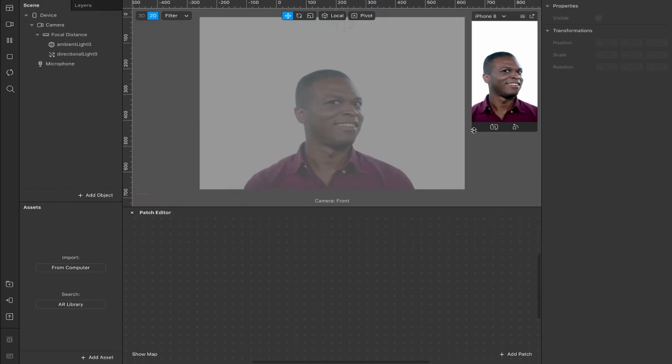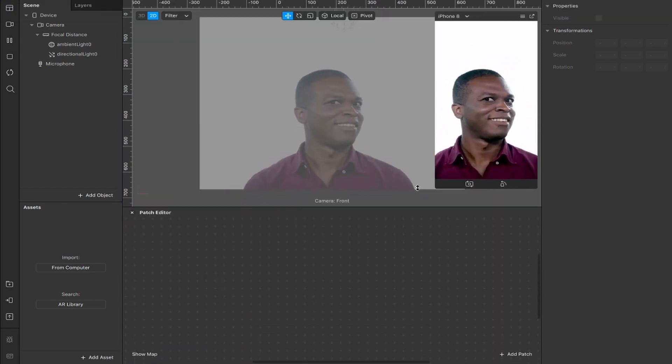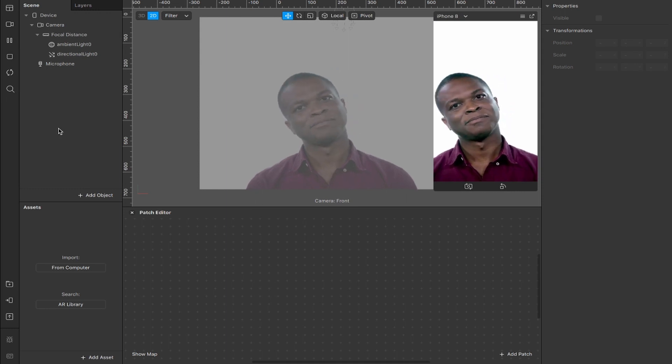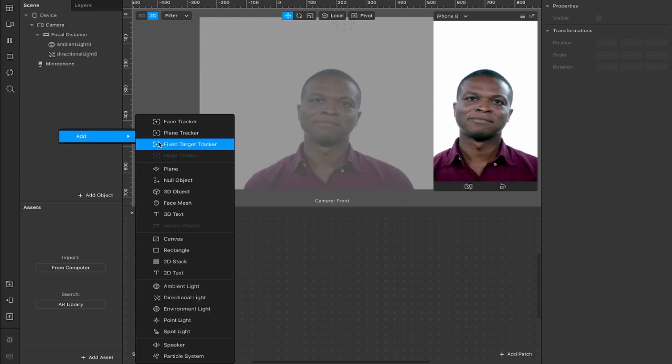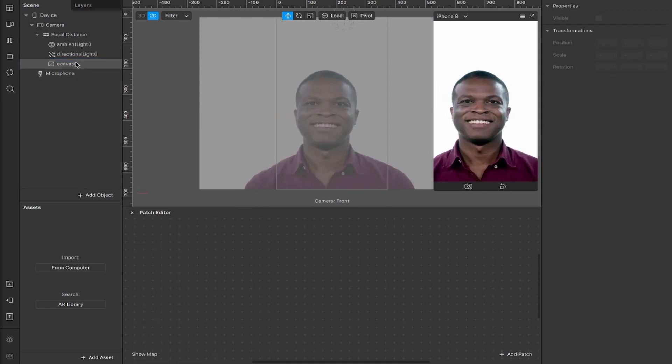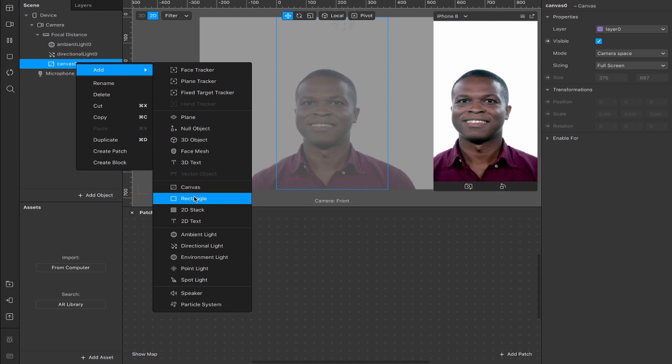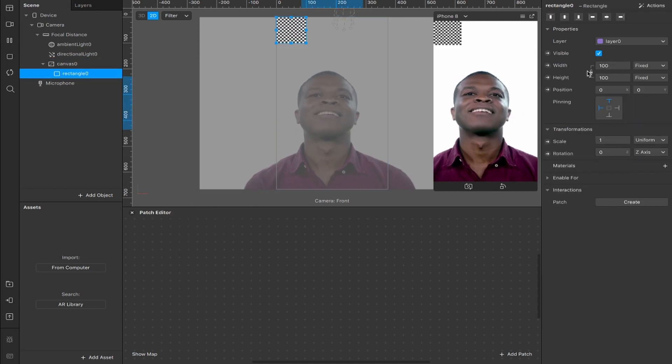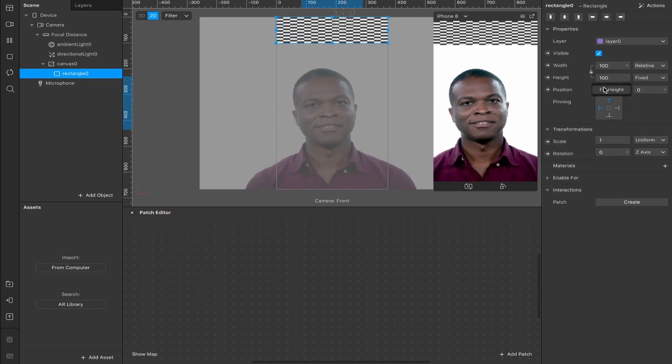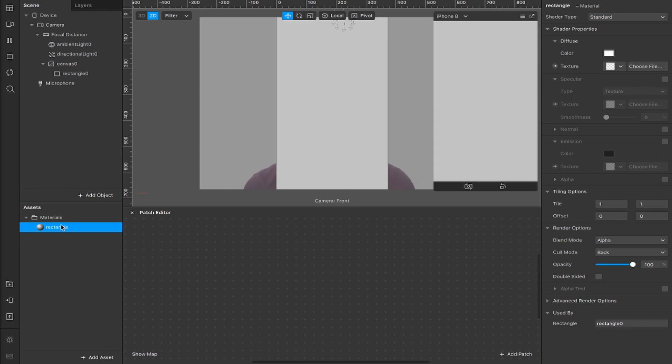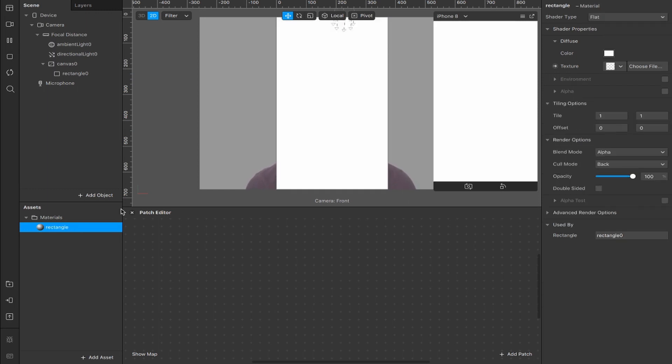Make this event just a little bit bigger, because why not? First thing we're going to do, right click, add canvas. Inside the canvas you want to add a rectangle. Now we're going to take that rectangle, fill the width, fill the height, add a material, rename it rectangle, and change the shader type to flat.